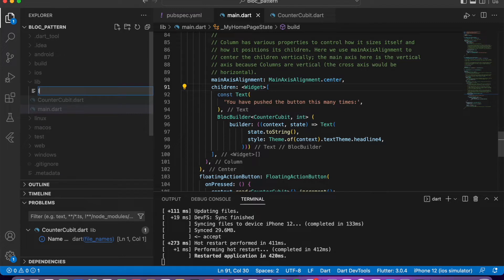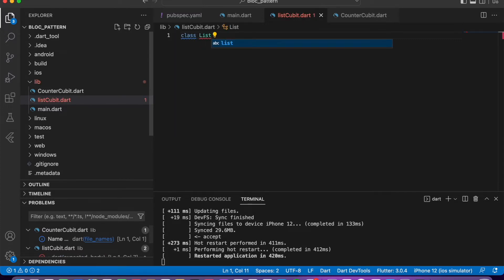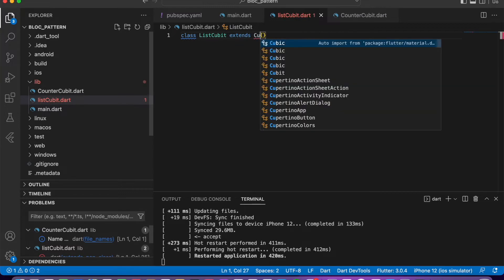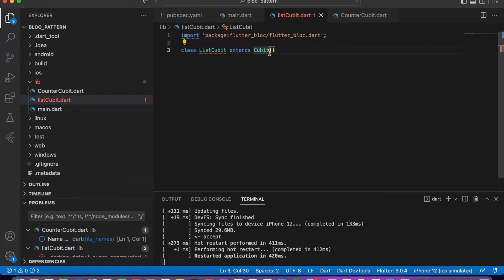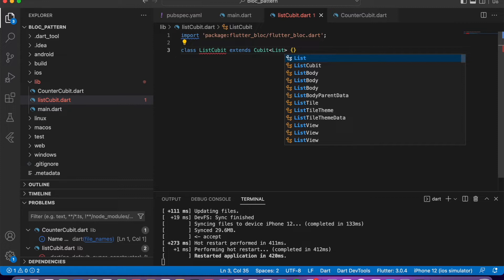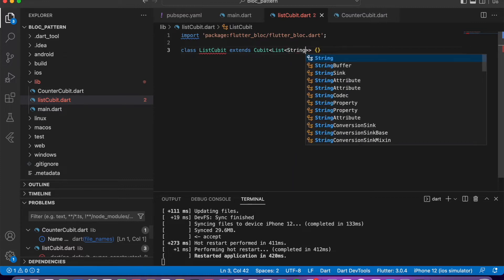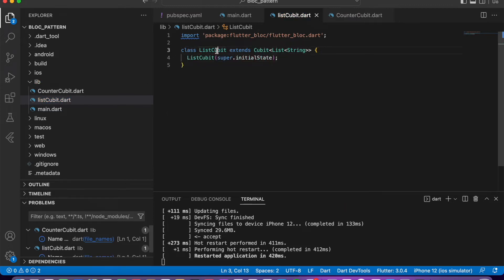That class will be ListCubit. Let's write here the class name ListCubit and extend it with Cubit, then import the library. Also give this Cubit a specific data type of List of String, so the list will contain strings.